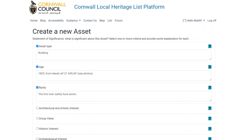The really good thing about the process is that if you find something which has value but you don't know everything about it, the process allows people to edit what you've put forward. So if someone comes along who knows a lot about that building, they can edit things and add more information, which is really useful.